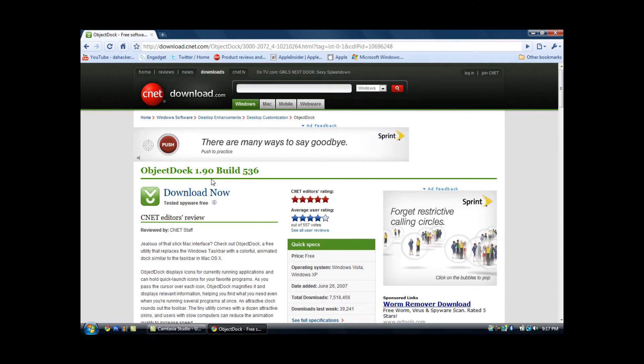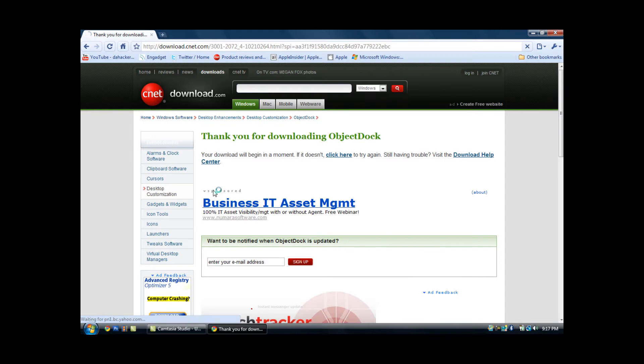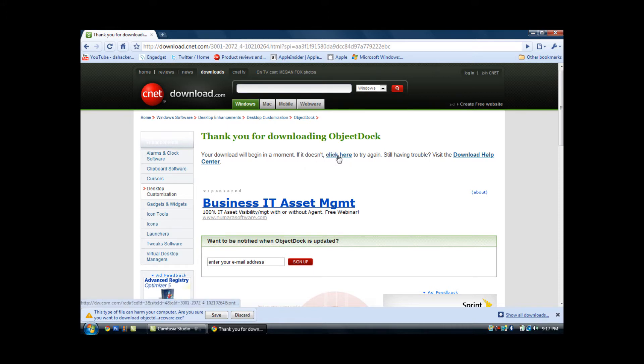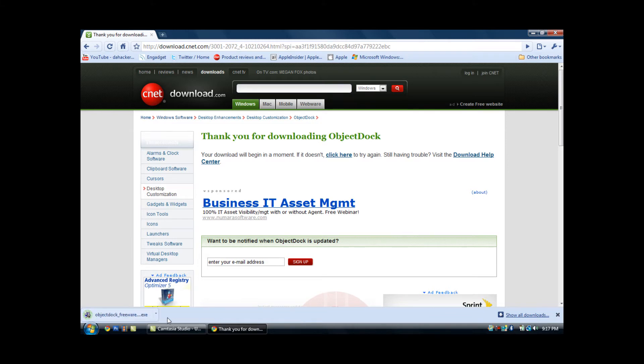So you want to click download now, and this page will come up. If nothing pops up in your internet browser to download, you can click this right here and it will automatically pop up. Then you want to make sure you save the file to your desktop.